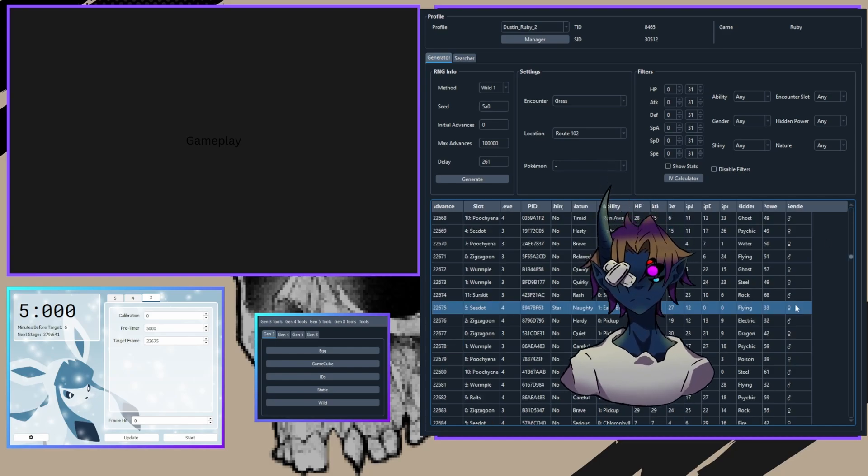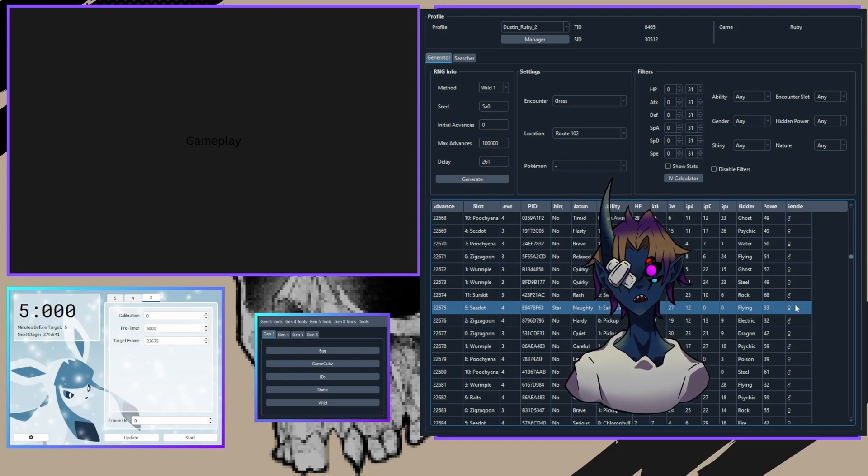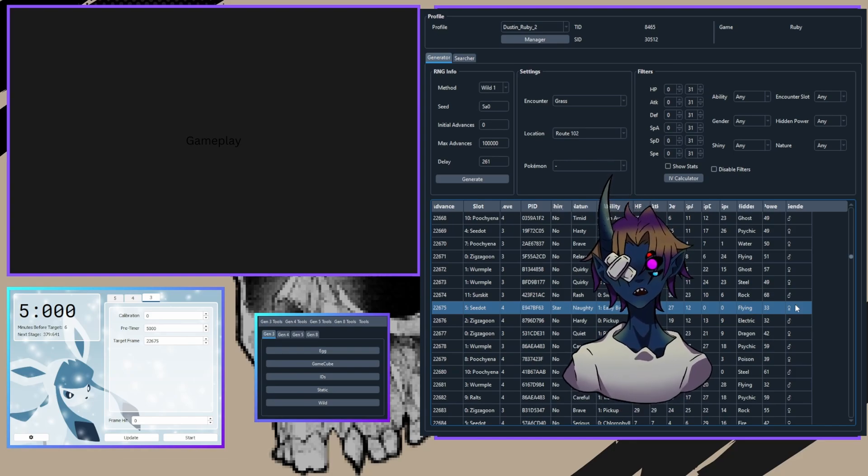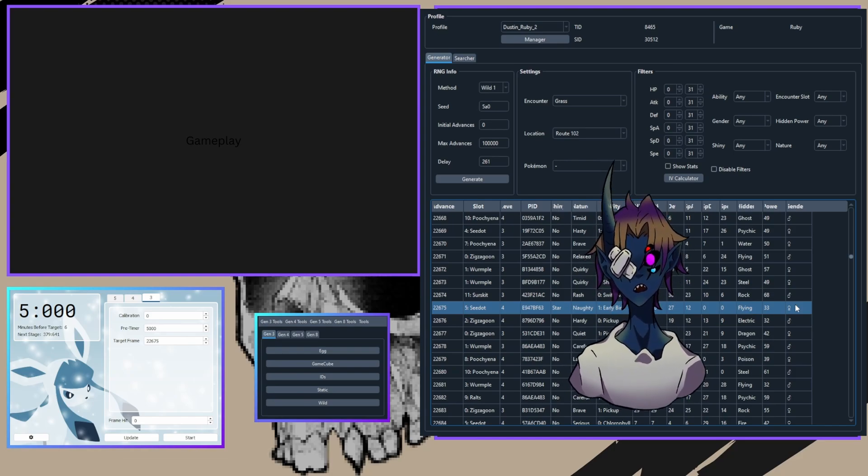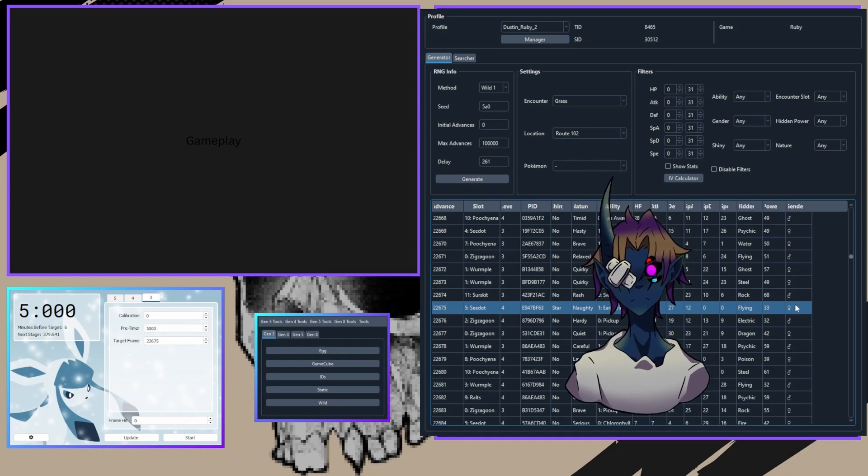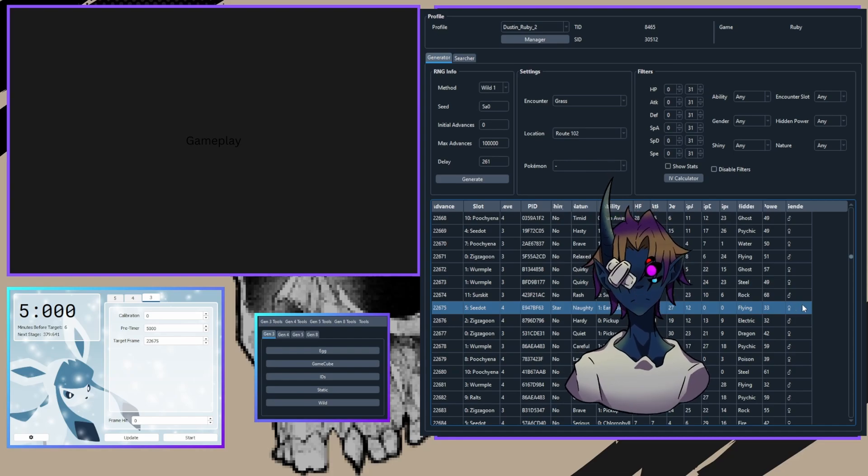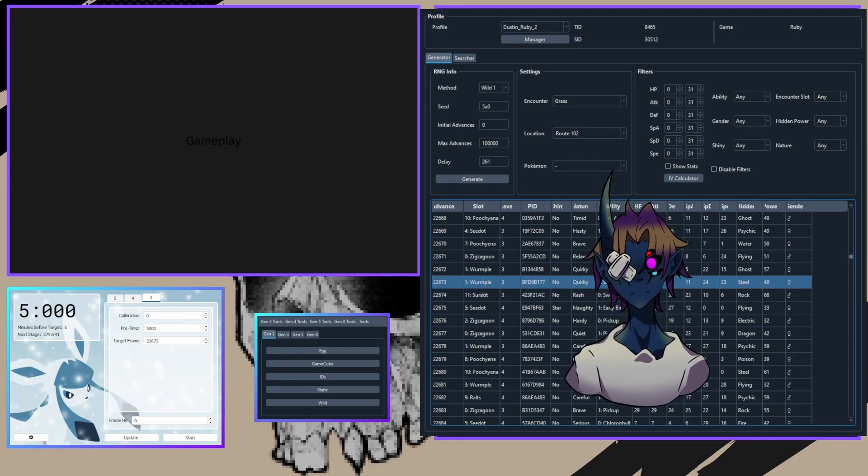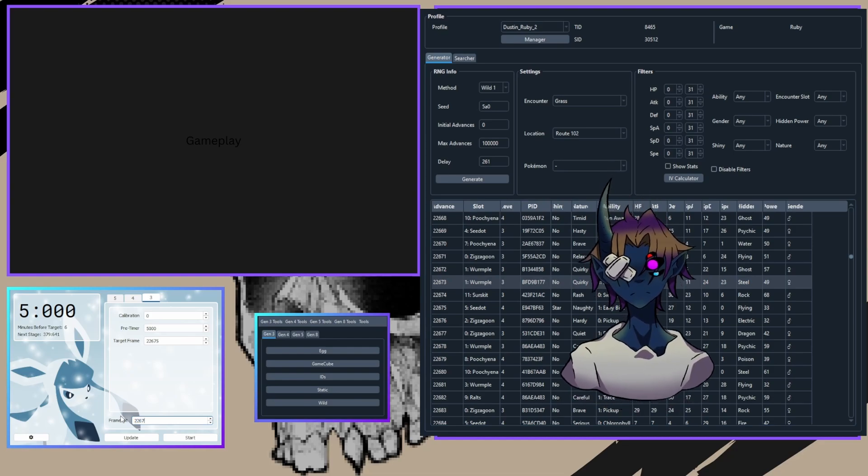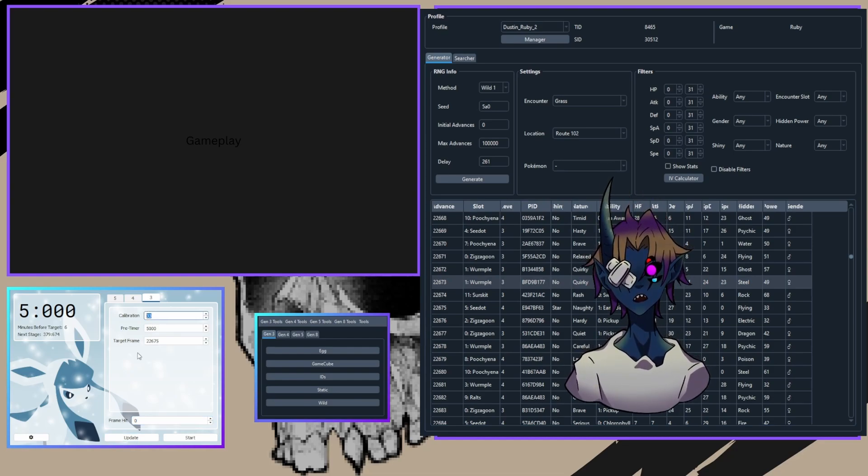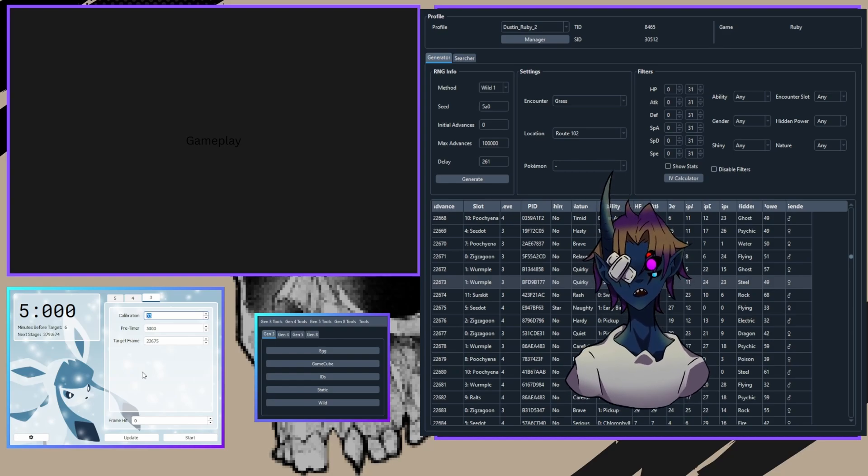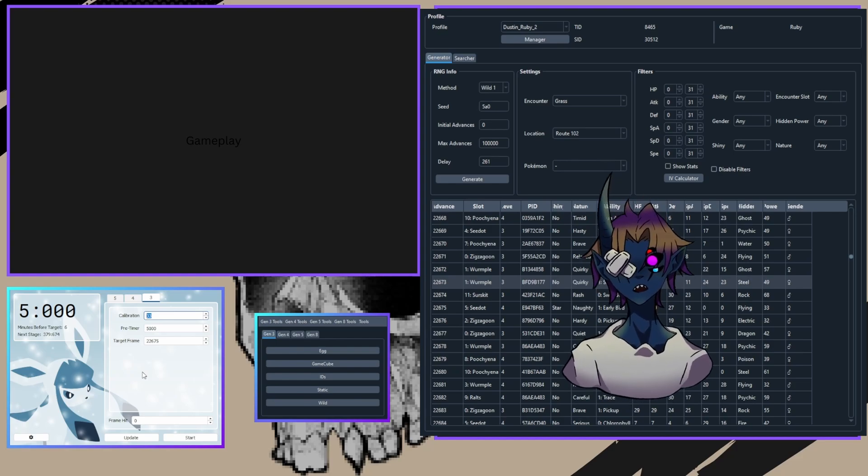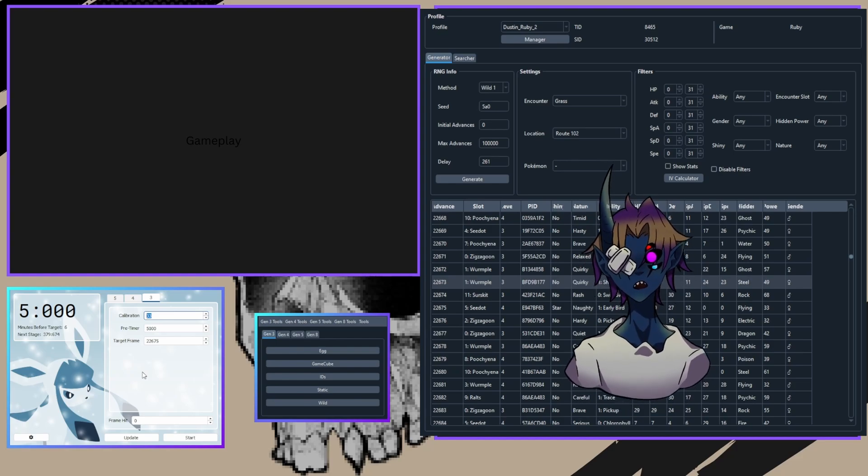Now look at the Pokemon you encountered. You can use the details like the level, the gender, and the species to identify what frame you hit. If necessary, you can catch the Pokemon to check its nature for further confirmation. Once you've determined which frame you hit, enter it into Eon Timer's frame hit box and click Update. Let's say I hit this Wurmple here at 22,673. If I click Update, it now changes the calibration. Now you retry. If you're only one or two frames off, recalibration might not actually be necessary, but consistency will improve with practice, so the more you practice, the better you'll get.